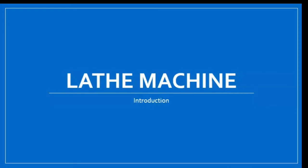Hello everyone, welcome back to my channel. Today we will study about lathe machines, so let's begin.